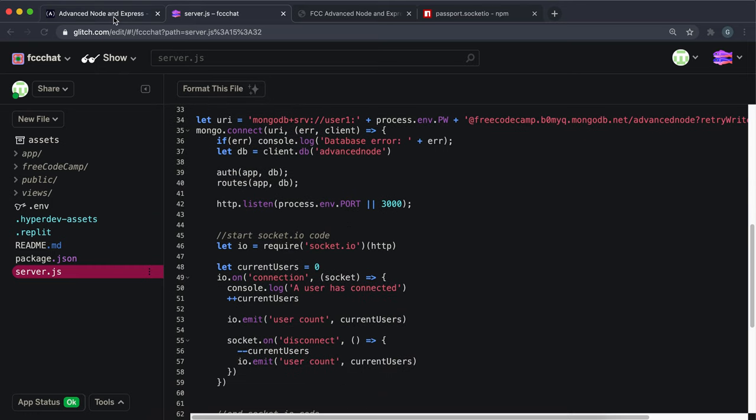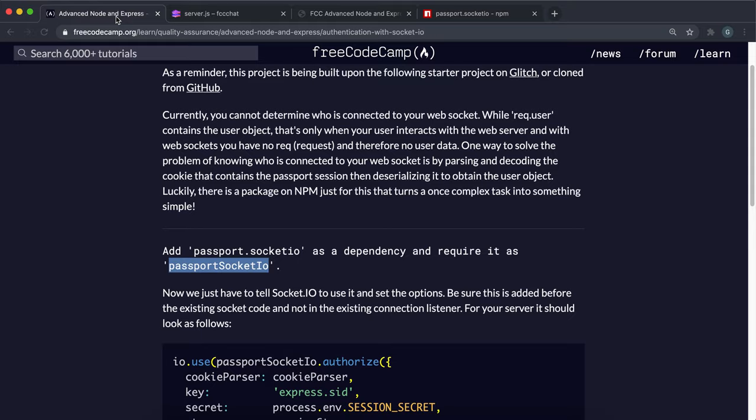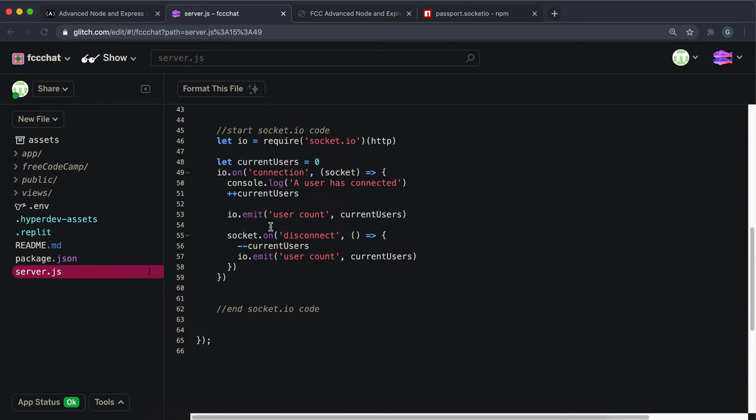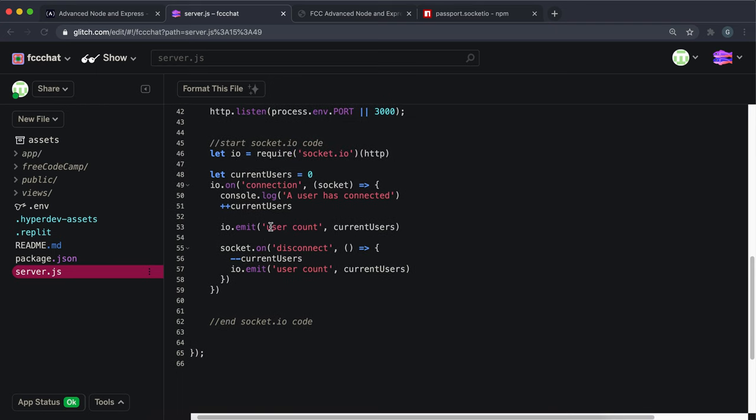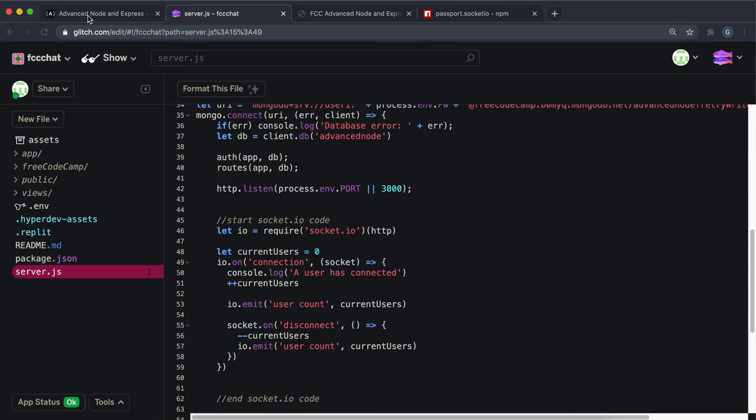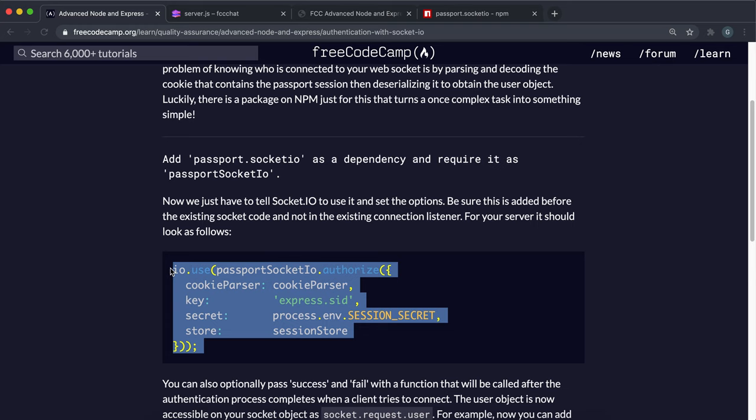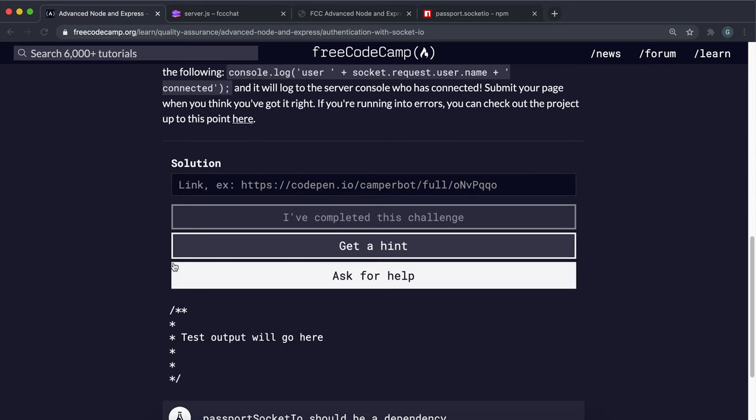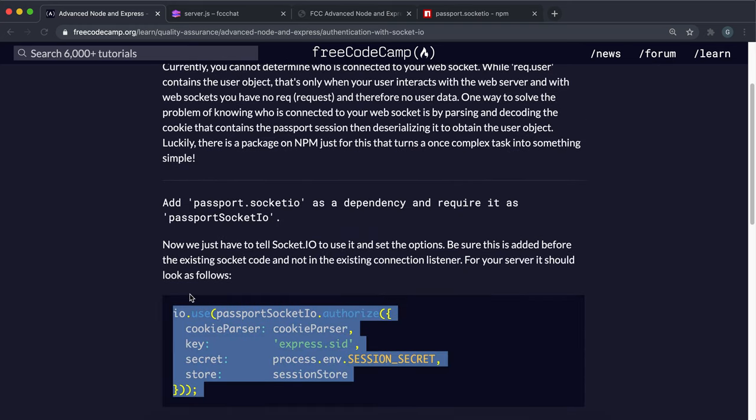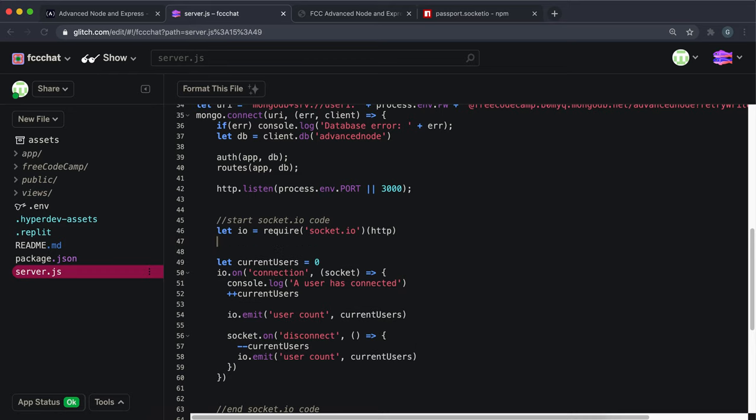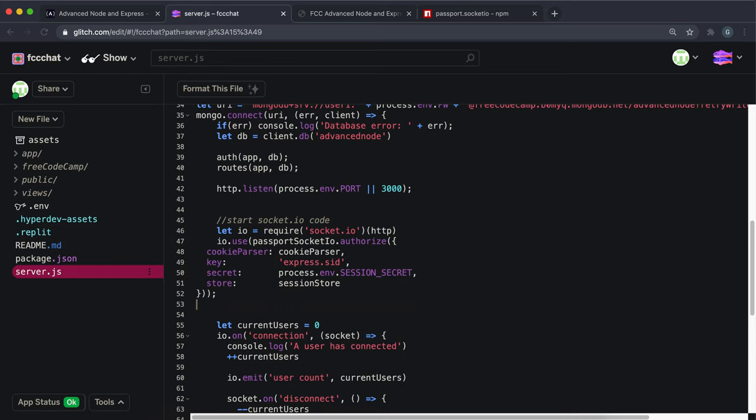The way we need to mount the middleware is we need to call a method on the socket instance called use and this just mounts the middleware. So what you want to do here is I'm just going to copy this because I think this is a lot safer and then I'll just explain what's happening. So I'll copy this and just before our io here we just want to paste that in right here.